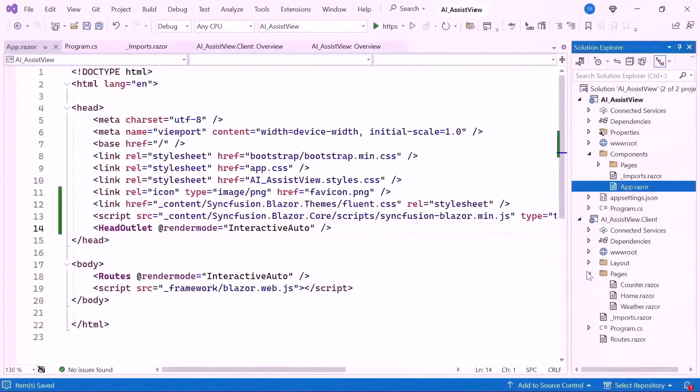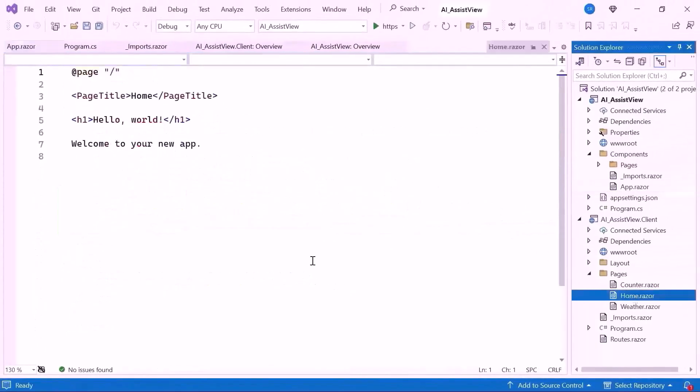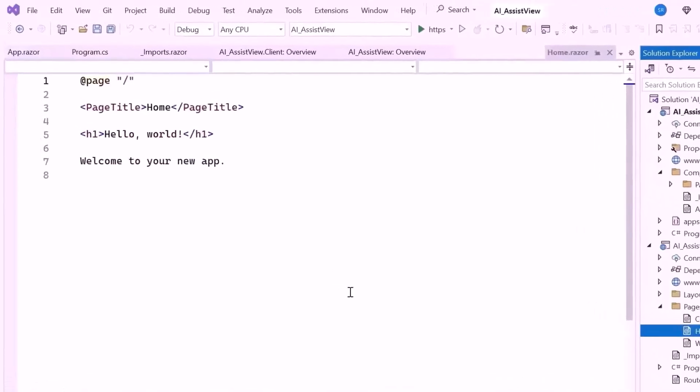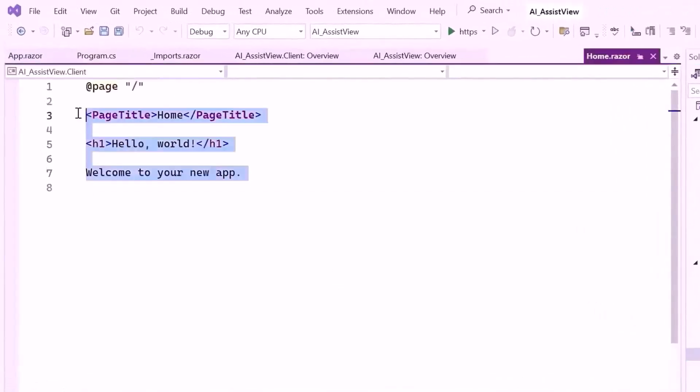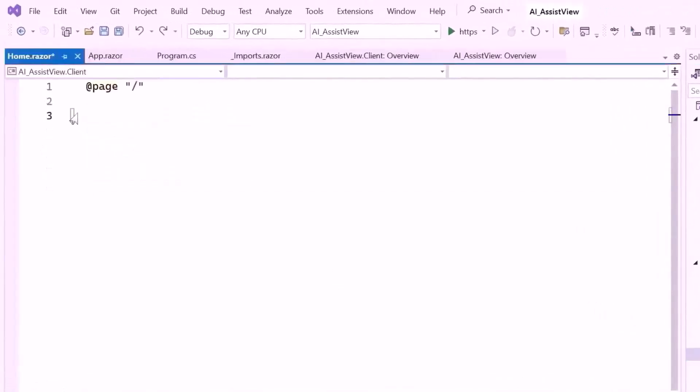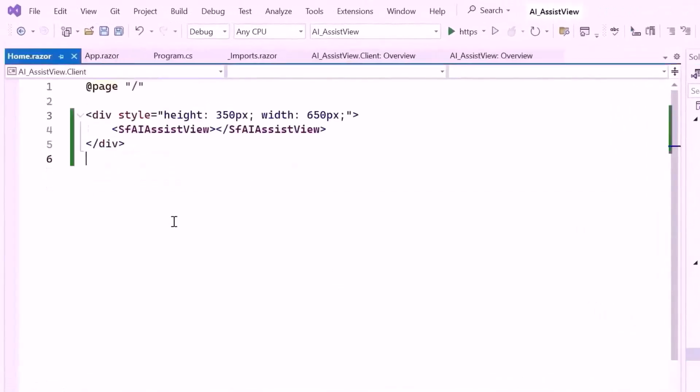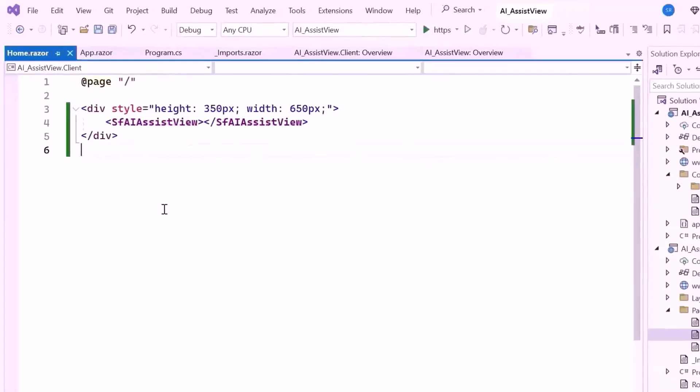Open the HomeRazor component, remove the default code, and define the Syncfusion Blazor AI Assist View component inside a division tag with the specified height and width of the division element. This creates an interactive chat interface where users can ask questions and receive responses from the AI system.